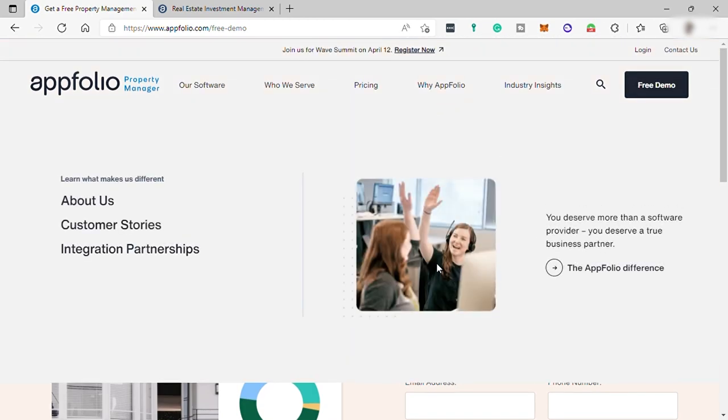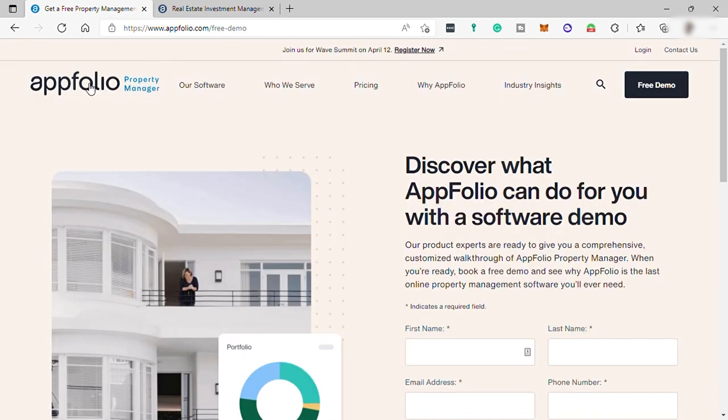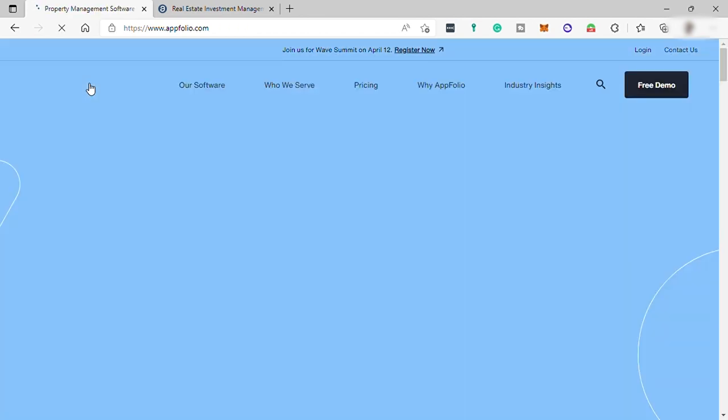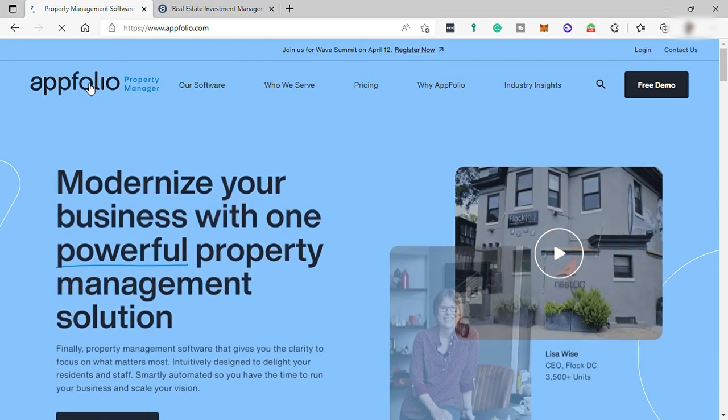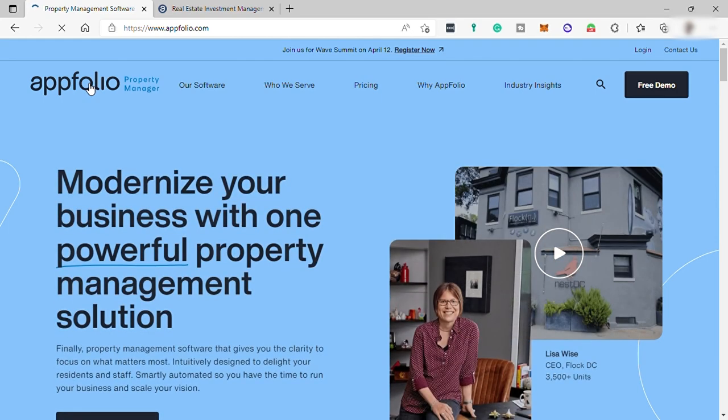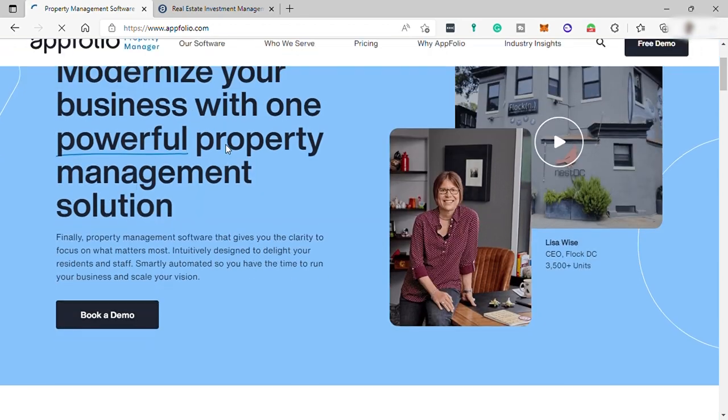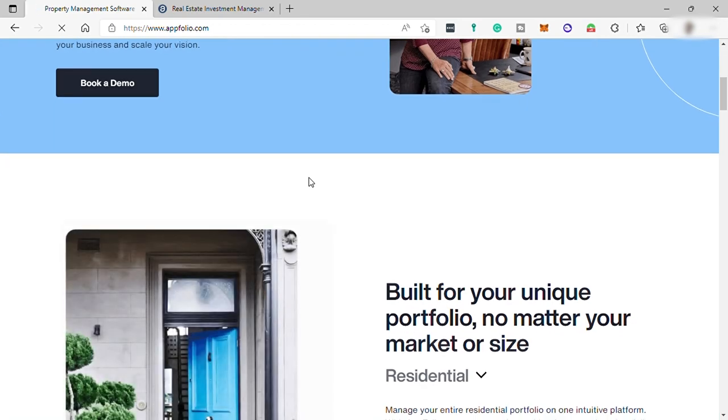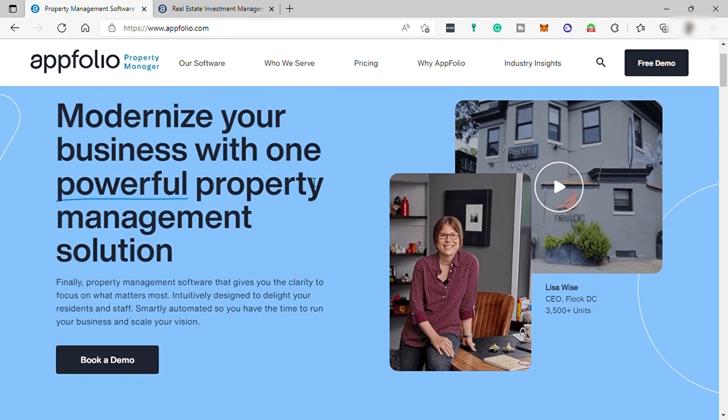This software is perfect for those business people who have property or real estate business. AppFolio is very secure software for your business and also they received different awards in previous years.